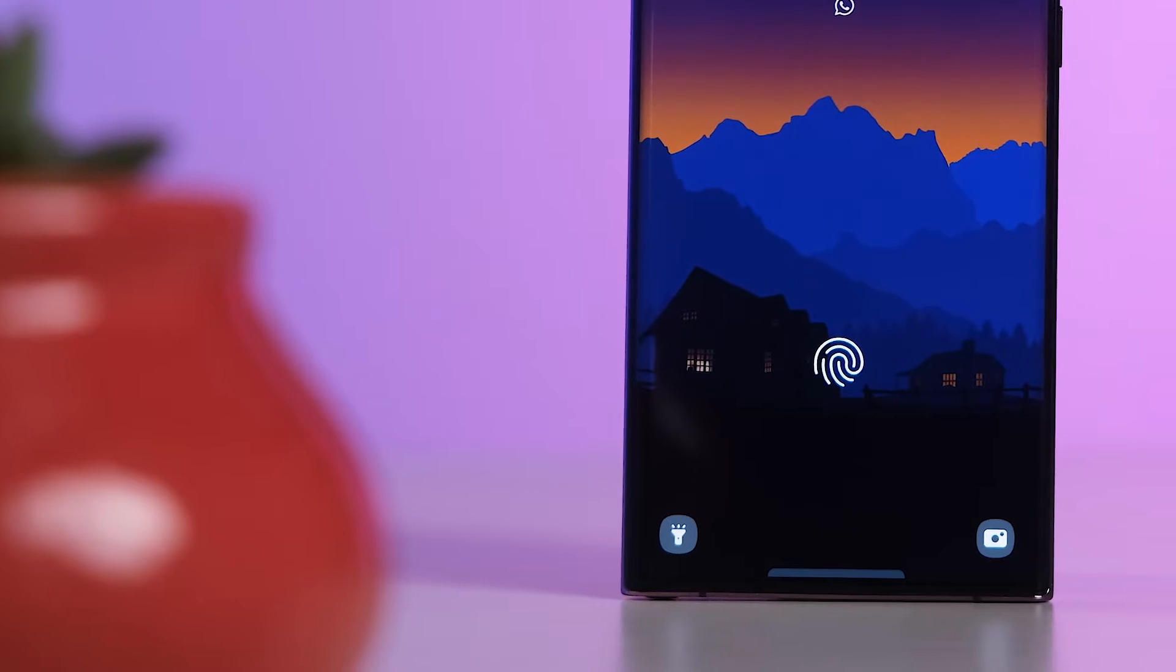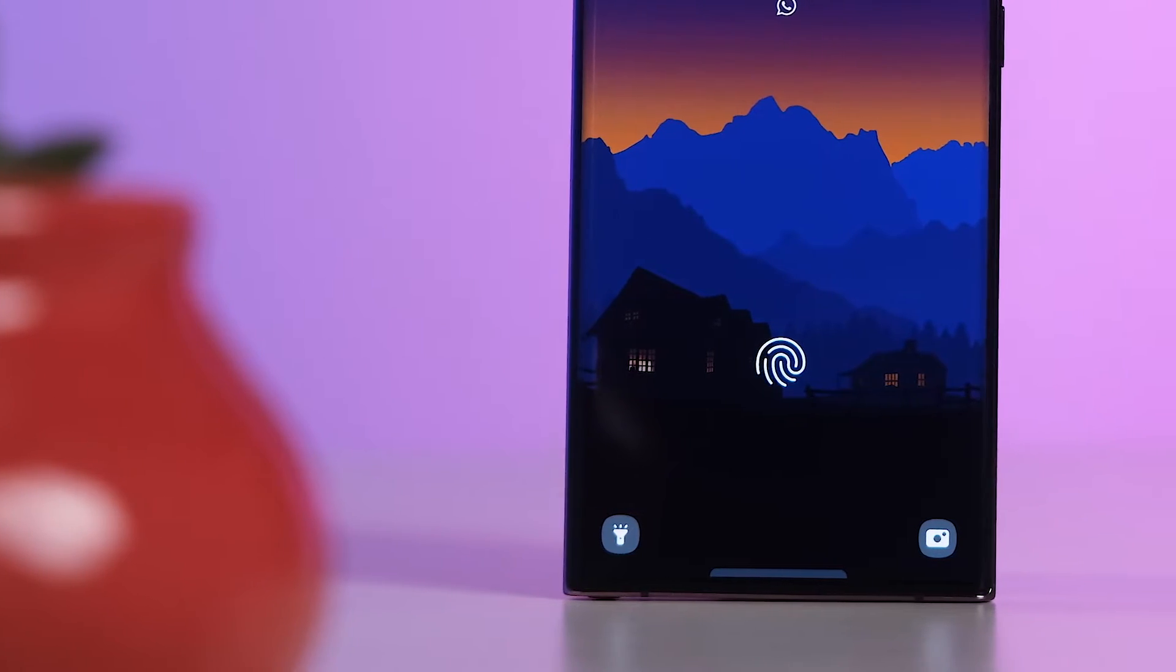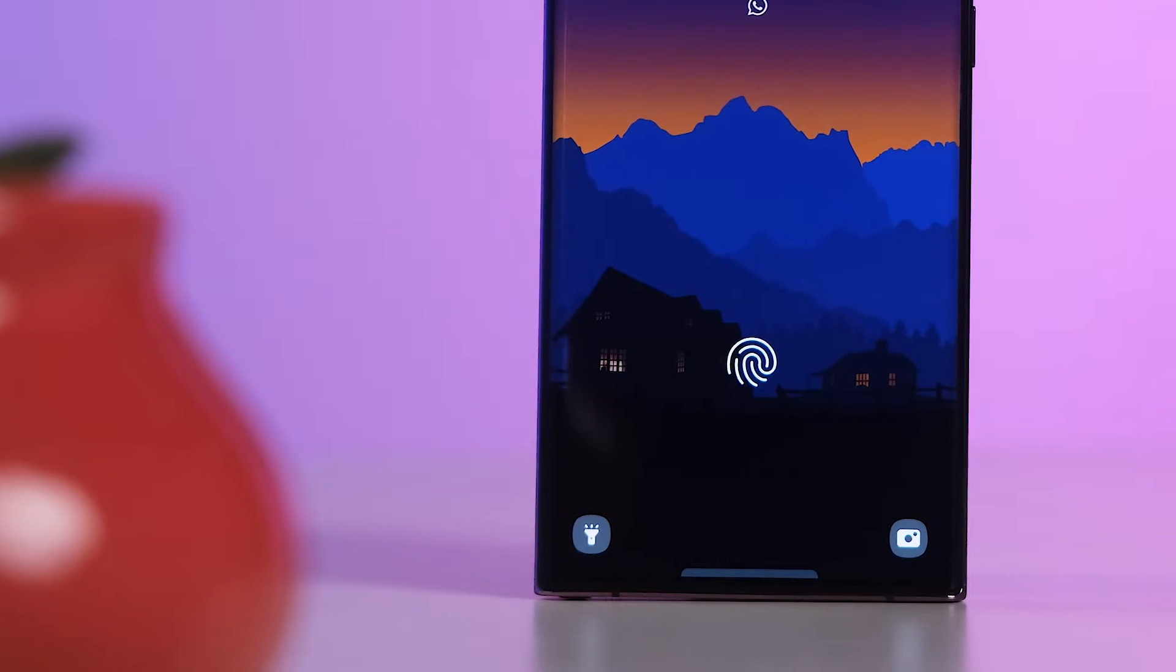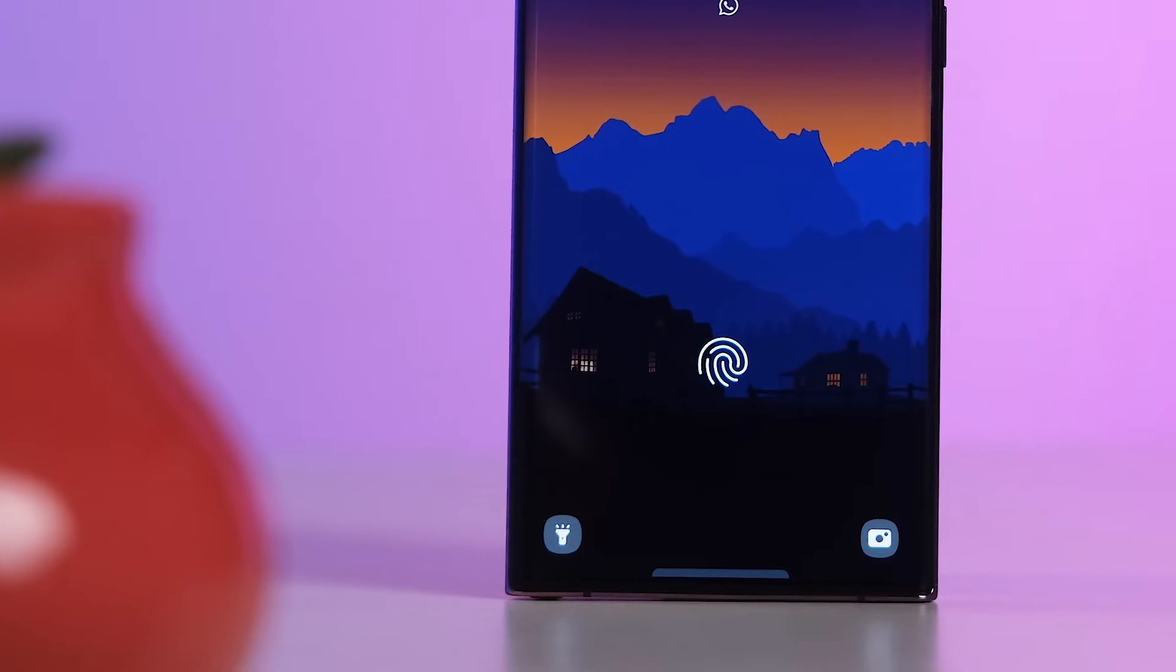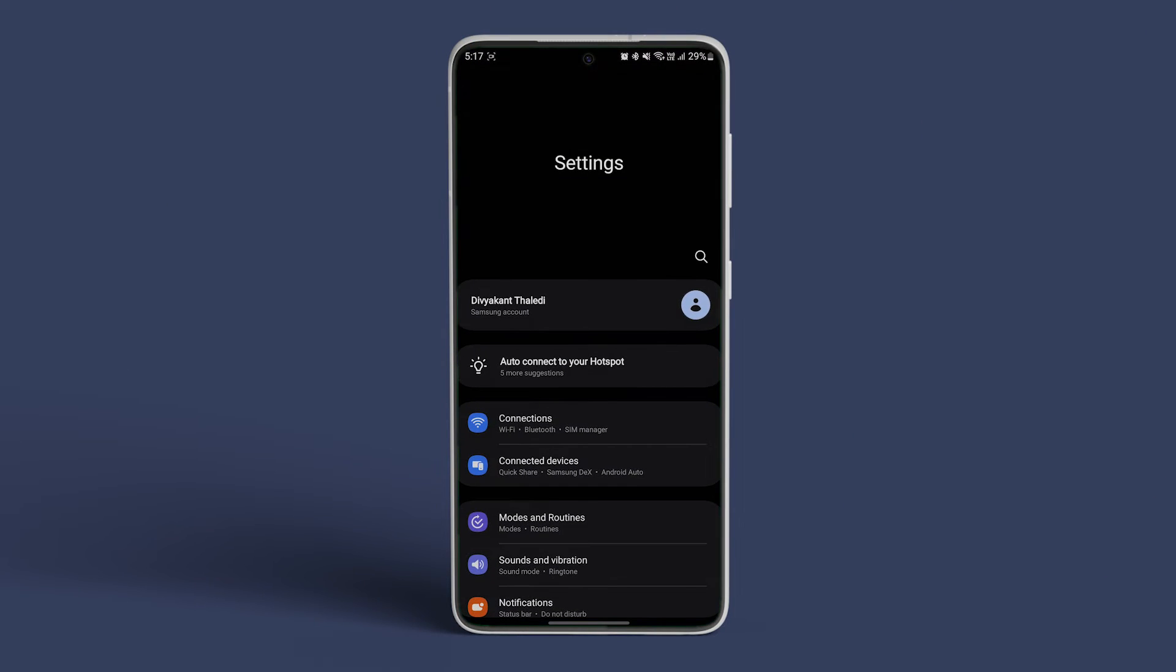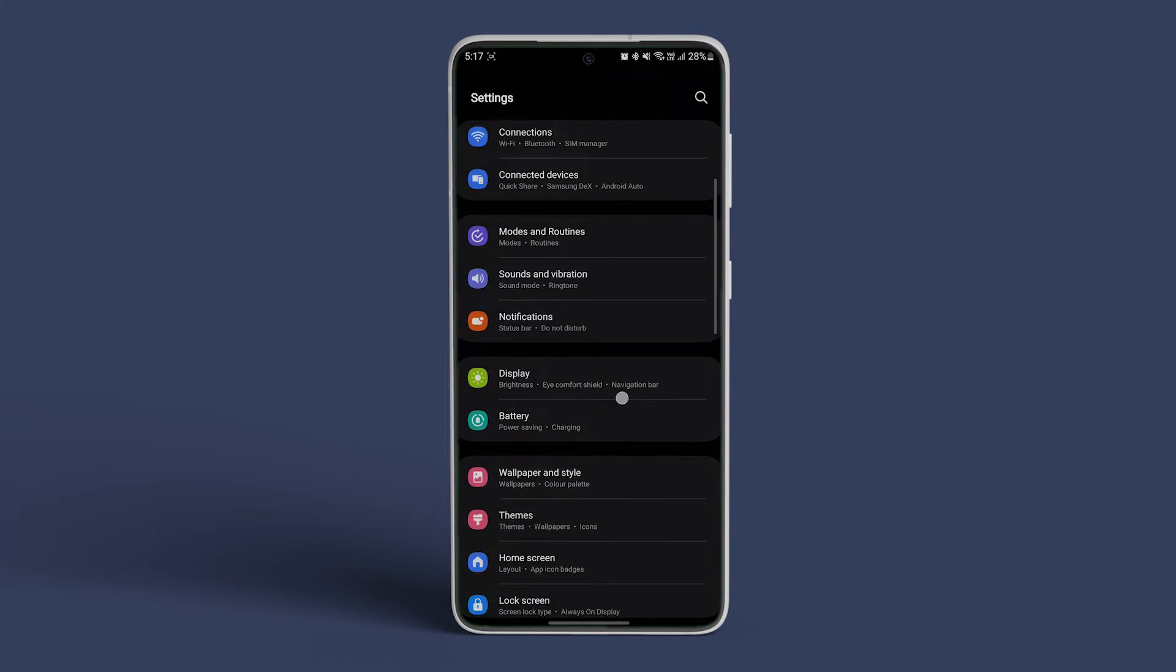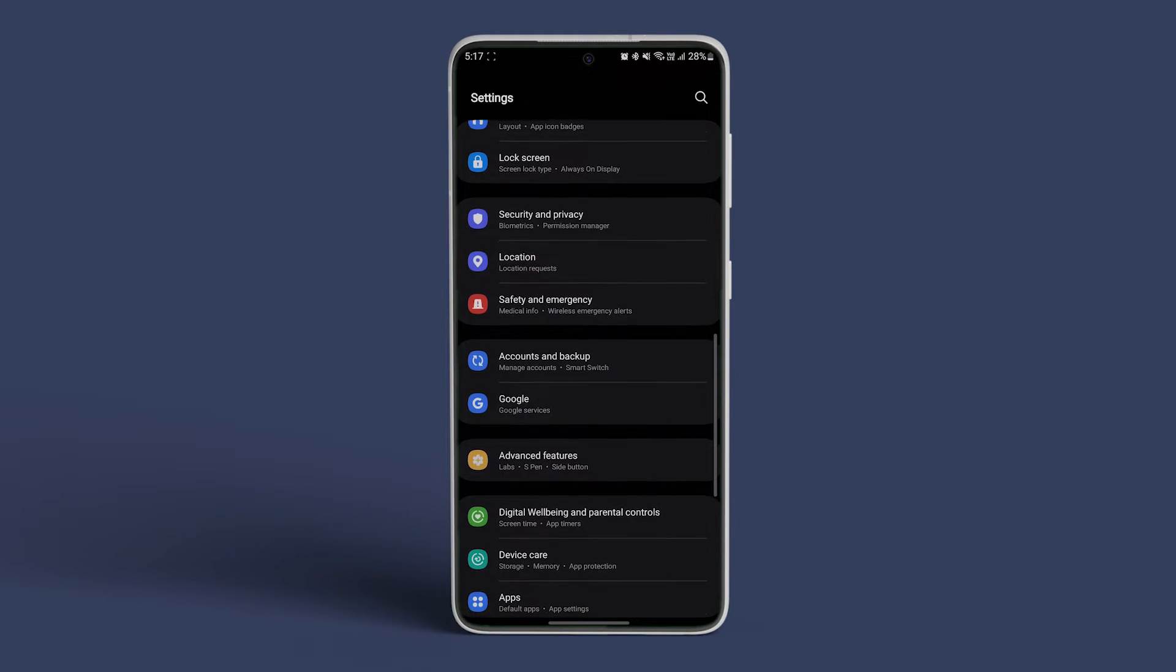Alternatively, you can tweak lock screen shortcuts from the default settings. Open the Settings app on your Galaxy phone, scroll down and navigate to Lock Screen.